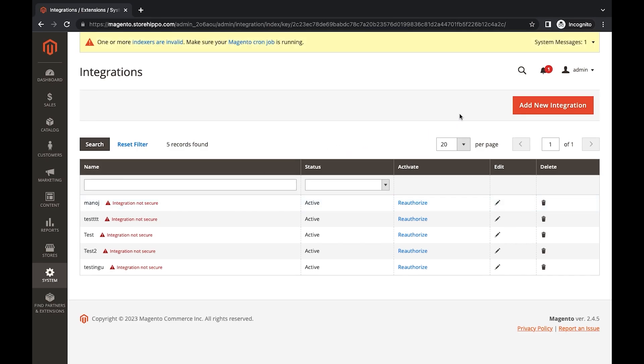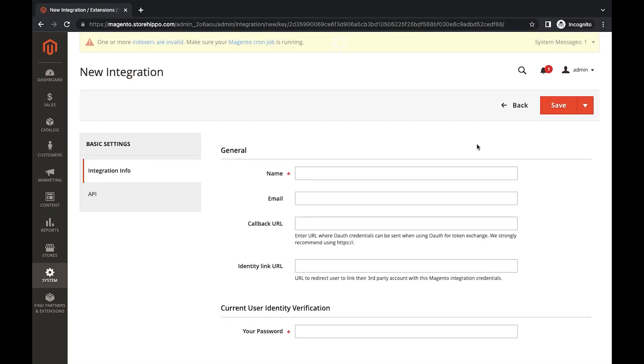Click on Add New Integration. Add the details in the required fields, such as name and password.